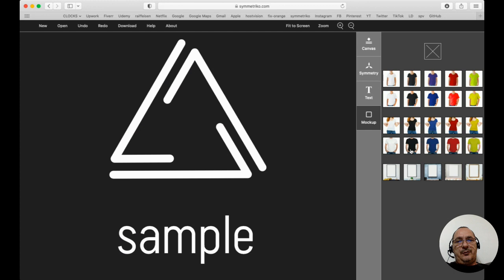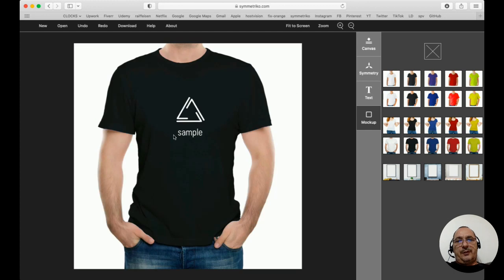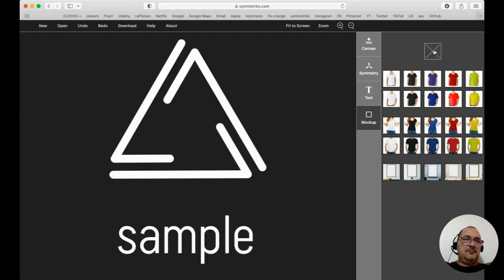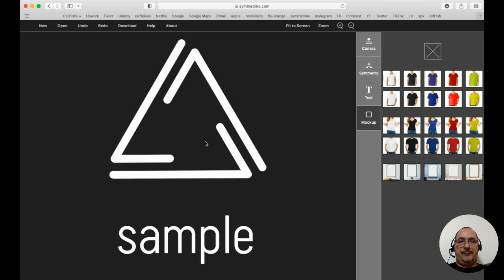In most cases I'm using the mock-up only at the end when I'm done with my drawing. Then I can place it directly on a mock-up to see how it can look.